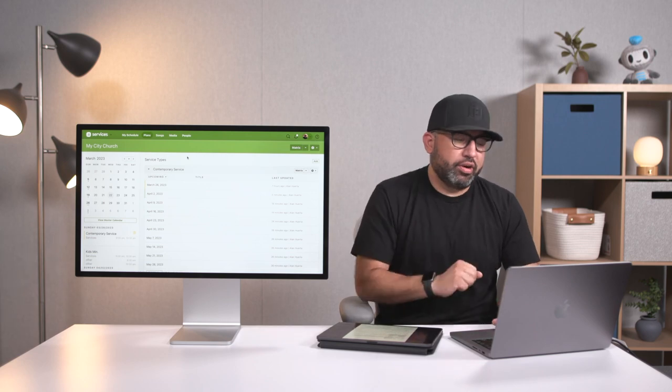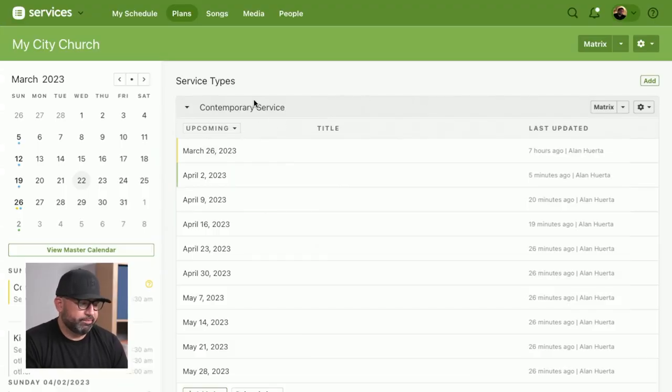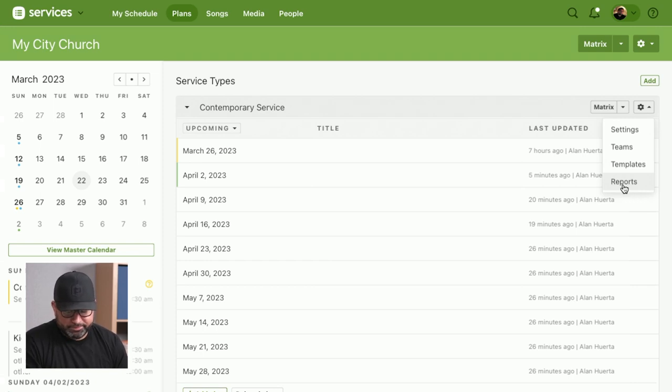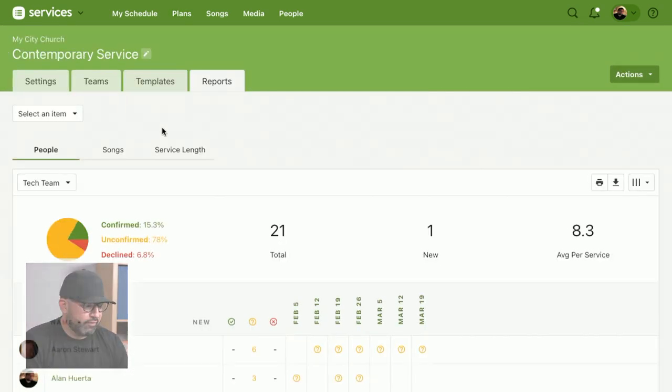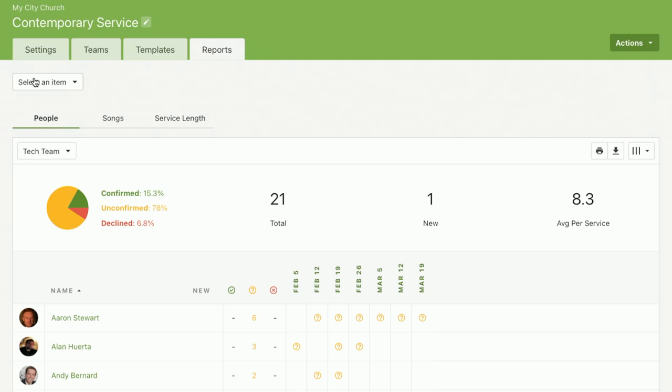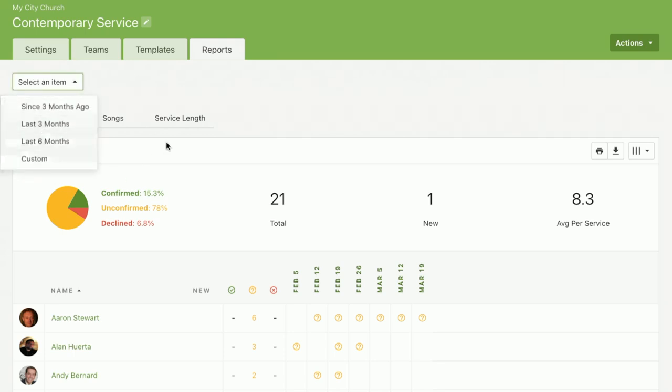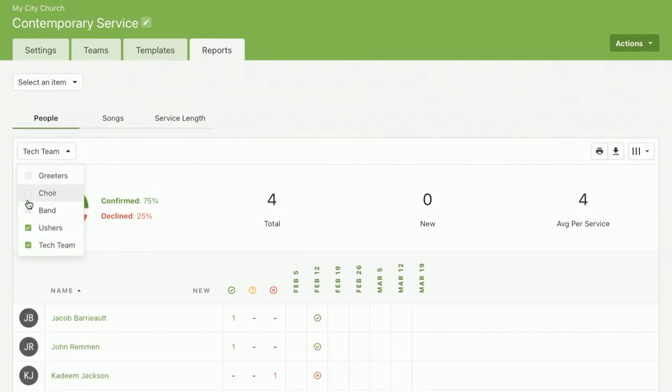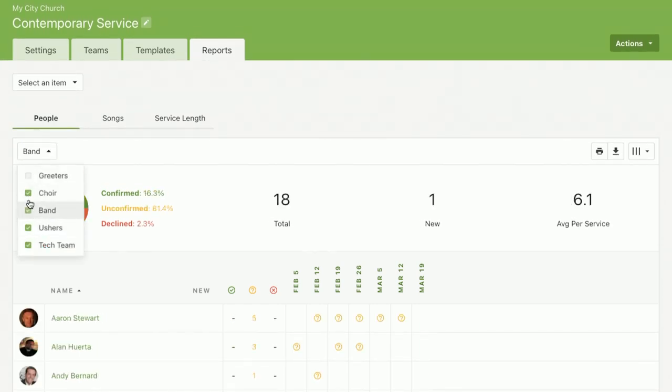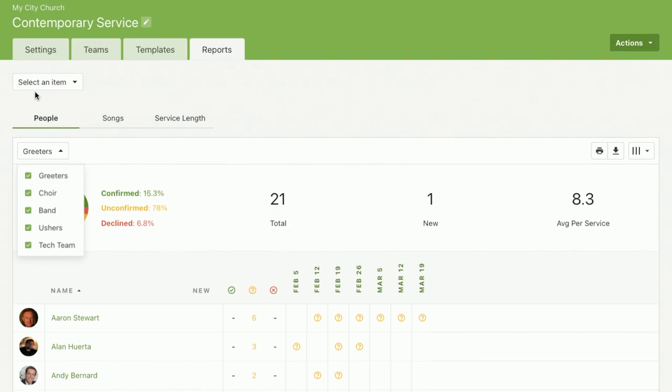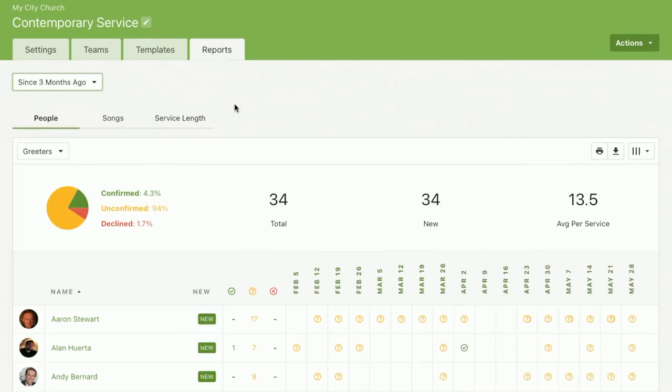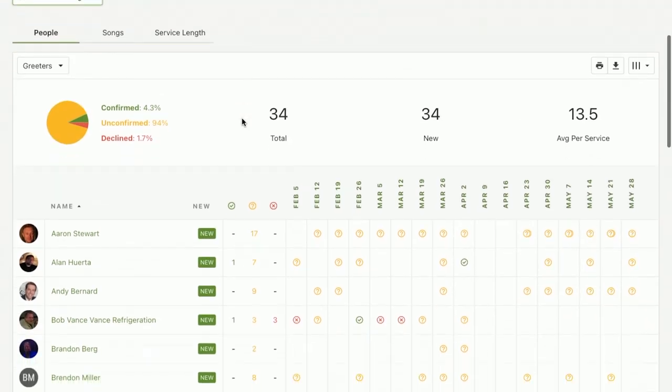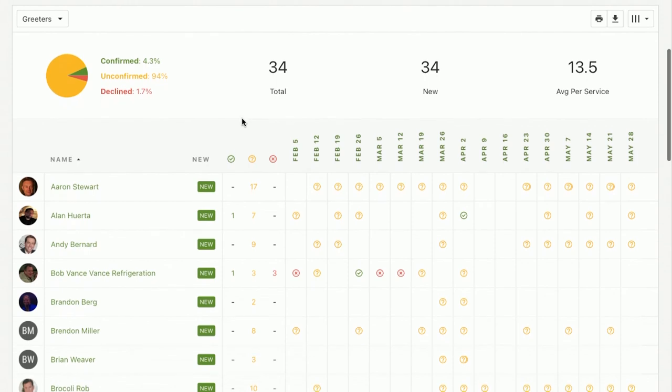We're going to come over to our contemporary service, hit settings here, and select reports. From here, we can see a ton of things. We can choose what date range we want to see. We can choose the criteria based on team. In this case, I want to see across the board—let's look at the past three months and see everybody's scheduling requests.